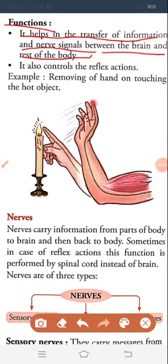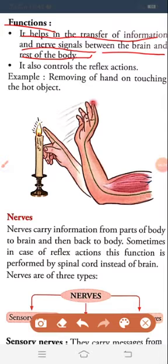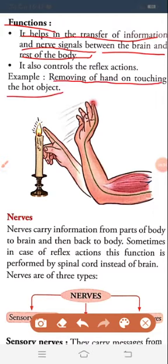The spinal cord controls reflex action. Reflex action means — if we touch something hot, we pull our hand back. If we feel pain or heat, we feel that panic and react immediately. The reflex action to remove our hand from a hot object is done through nerve signals by the spinal cord. For example, removing your hand on touching a hot object — that is a reflex action.